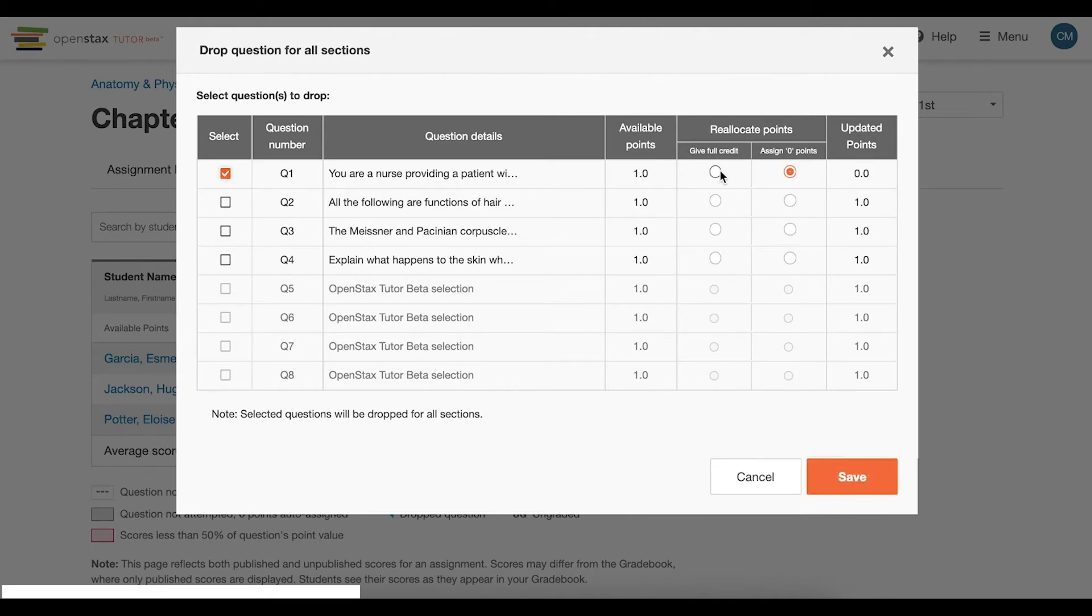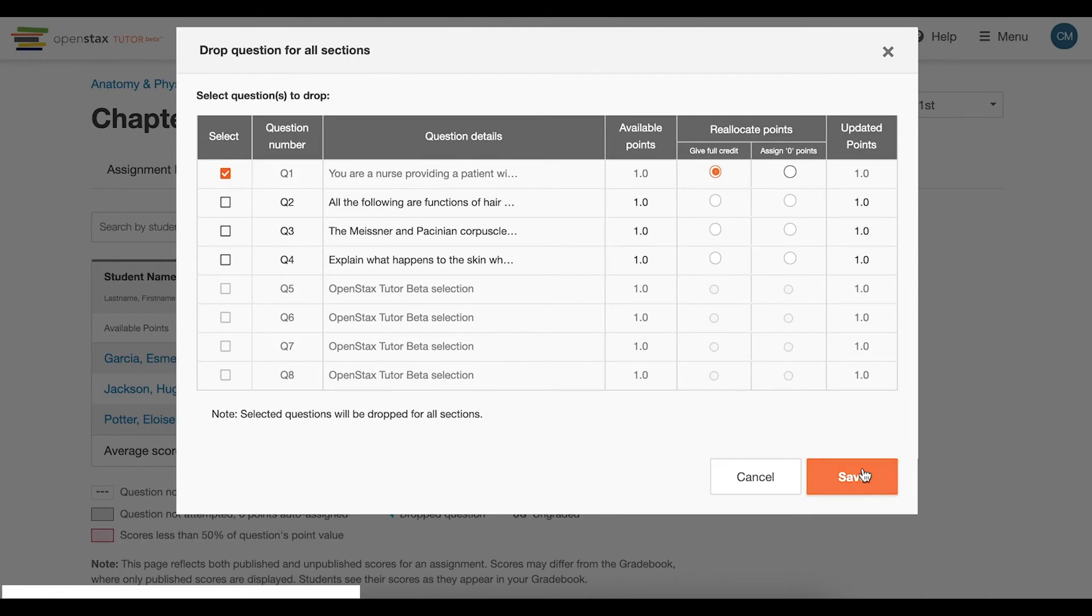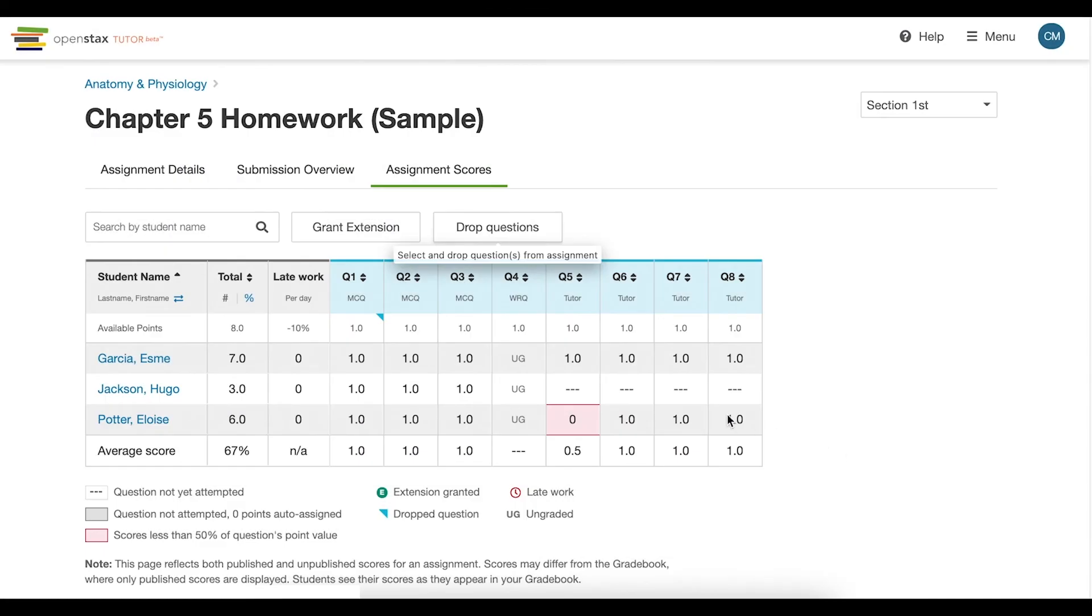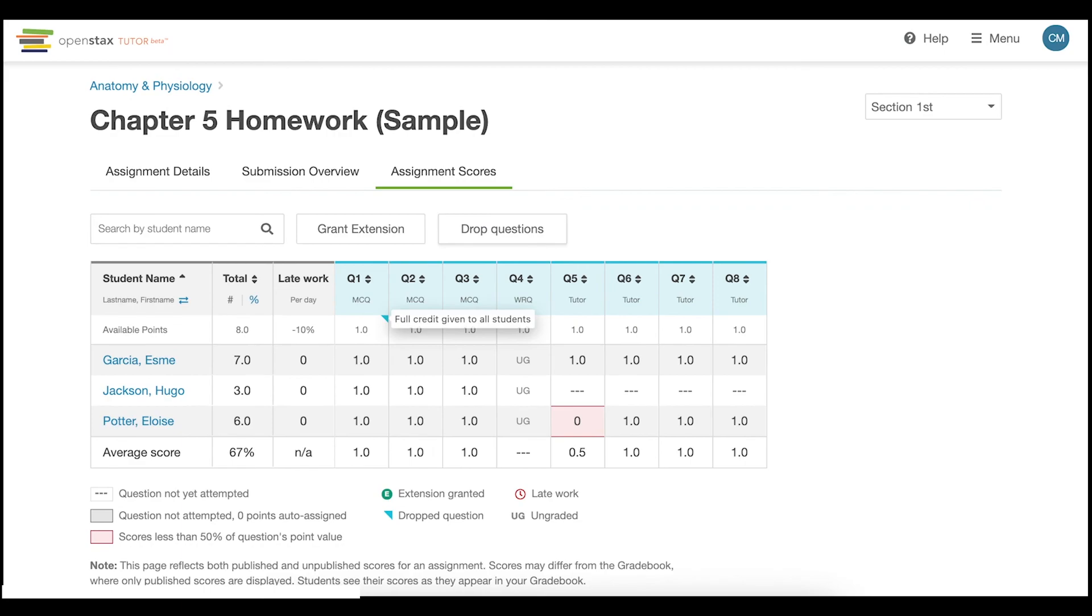You can give either full credit or make the question worth zero points. Make sure to hit save when you are done. When viewing your assignment details, dropped questions will have a blue flag in the available points row.